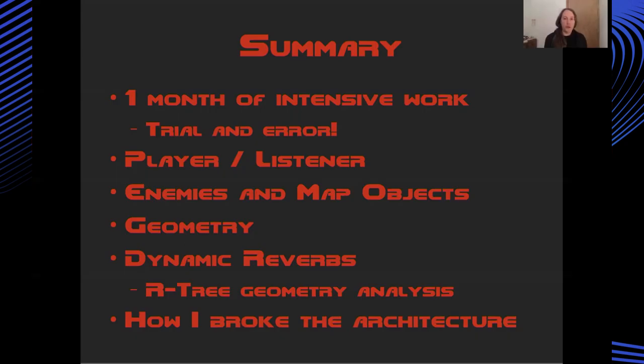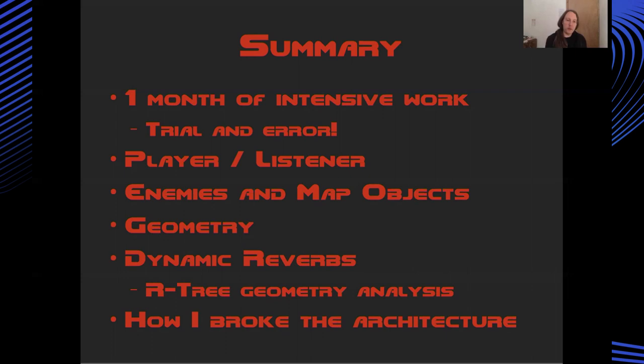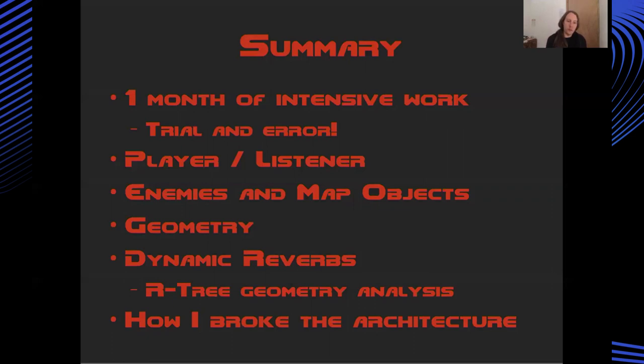We're near the end of the talk now, and I'd just like to summarize and wrap up a little bit. This was about a month's work for me, all told, including a lot of trial and error and a lot of reading around to understand how the Doom source worked, and also really digging into the WISE API documentation. But I've shown you how I set up the player and listener, how enemies and map objects were updated and controlled within the game. I then talked to you about how I used the WISE geometry API to control for occlusion and reflections, and then my approach to simulating dynamic reverbs using my R-tree-based geometry analyzer to compute some high-level descriptions of the level architecture.